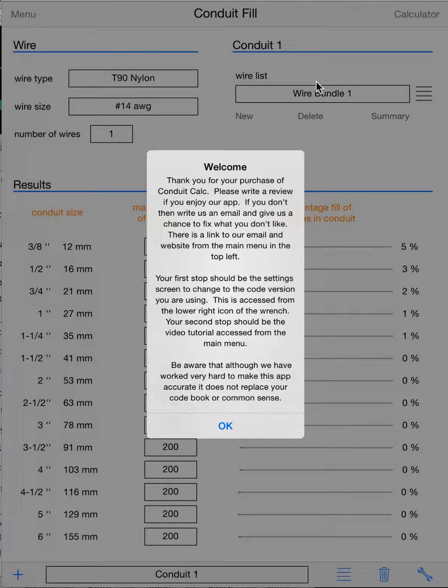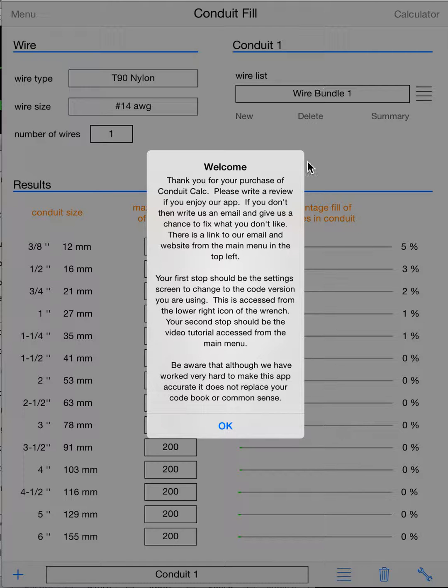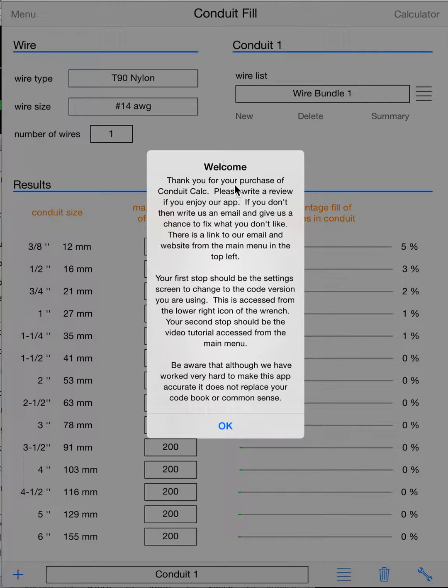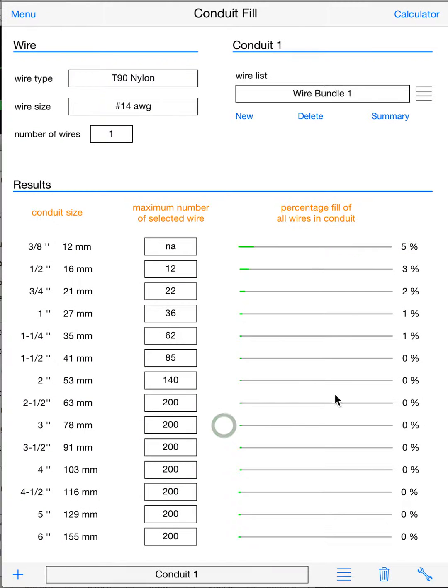Hello, this is a video tutorial for an app called Conduit Calc Pro, available for iOS. It is a universal app that will run on your iPhone, iPod, iPad—all your devices for one purchase. When we first run the program, a welcome screen comes up. You may want to read through that; there's important information, and then click OK.